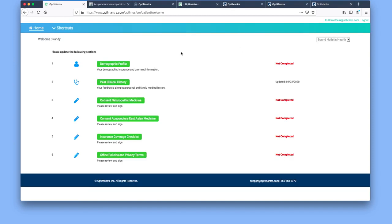Once you log in, you'll come to the home screen which you'll see here is the home and there's a line underneath it. On the left-hand side is all the areas of information that patients need to fill out whether you're new or established patient.